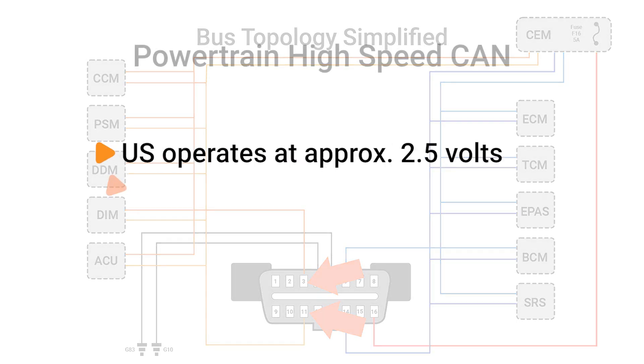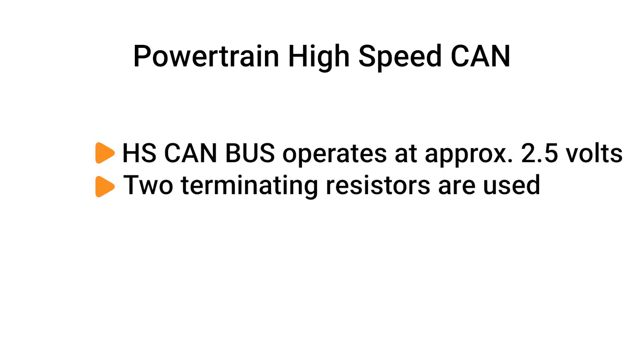The powertrain high-speed CAN bus operates at approximately 2.5 volts and the circuit relies on terminating resistors to keep the signals clean.